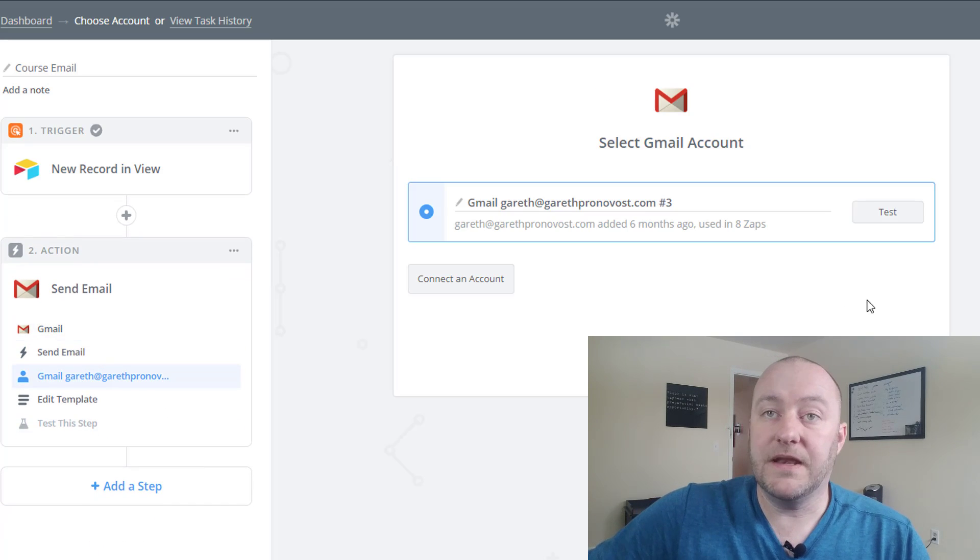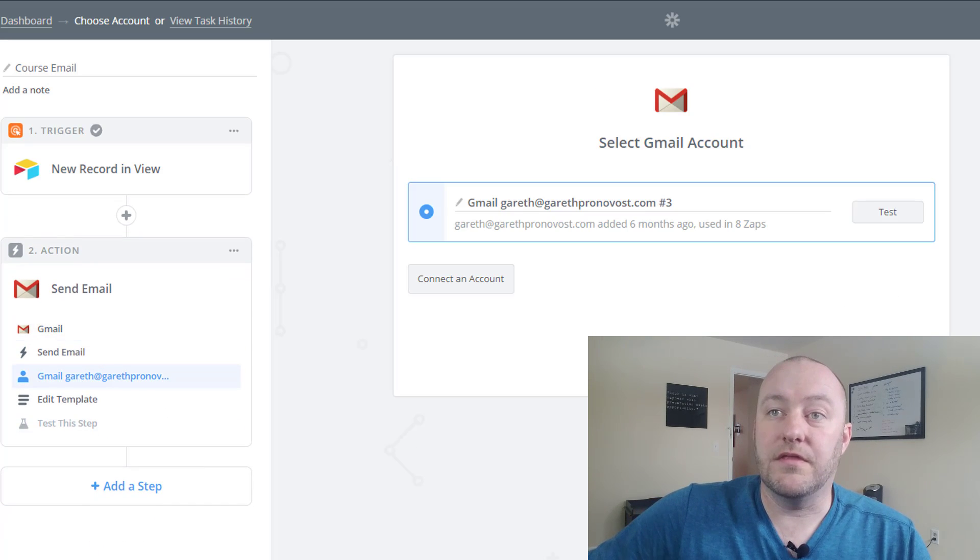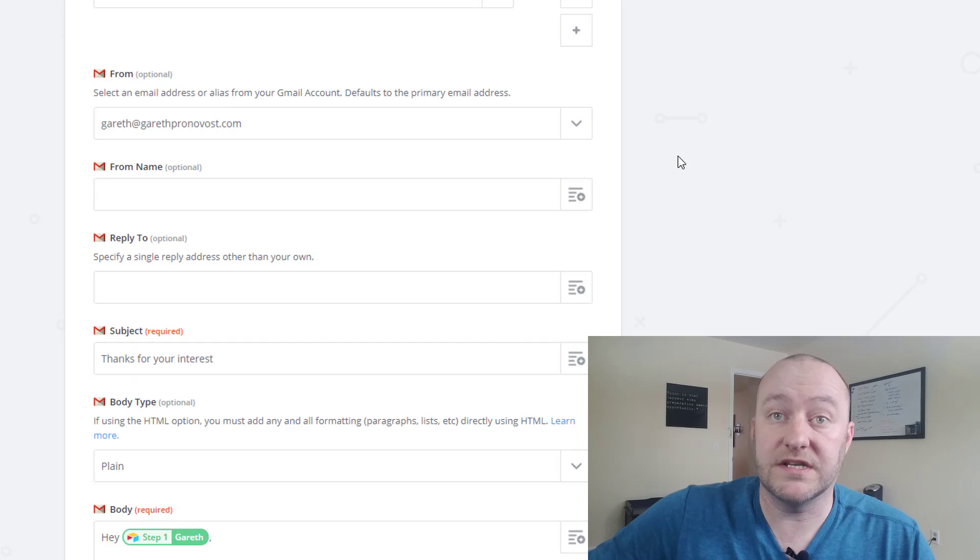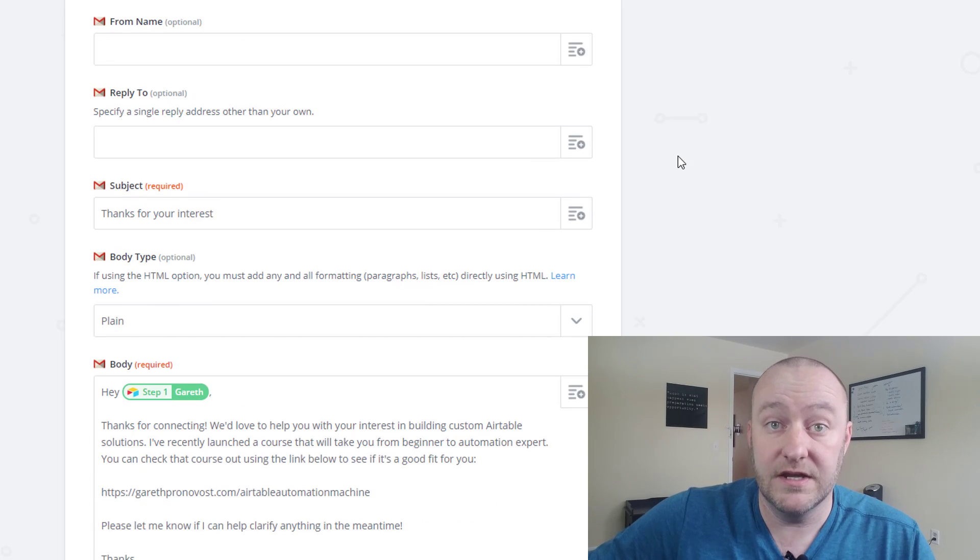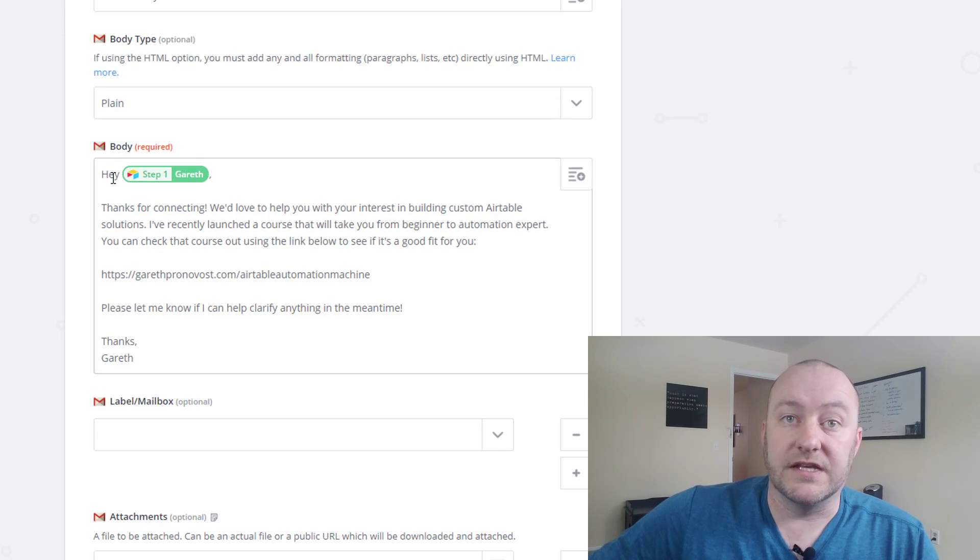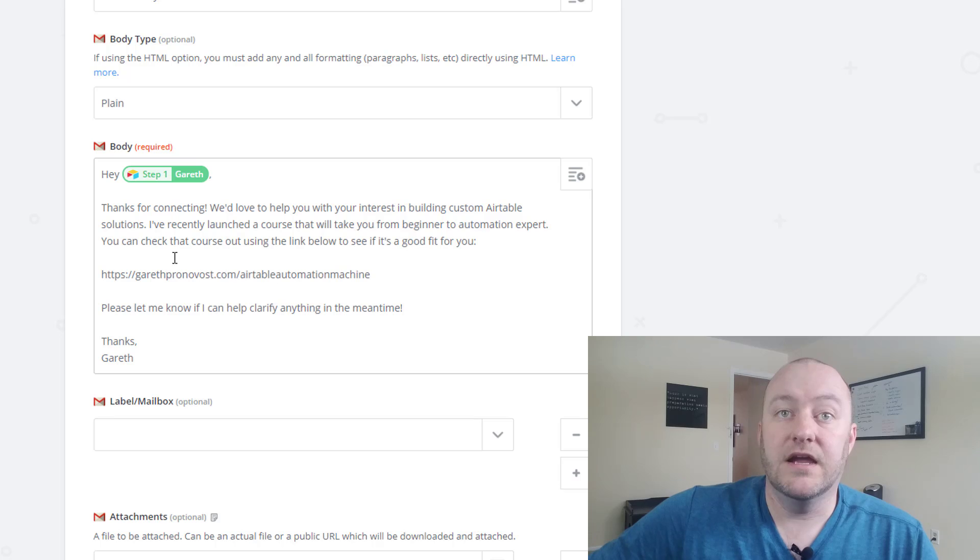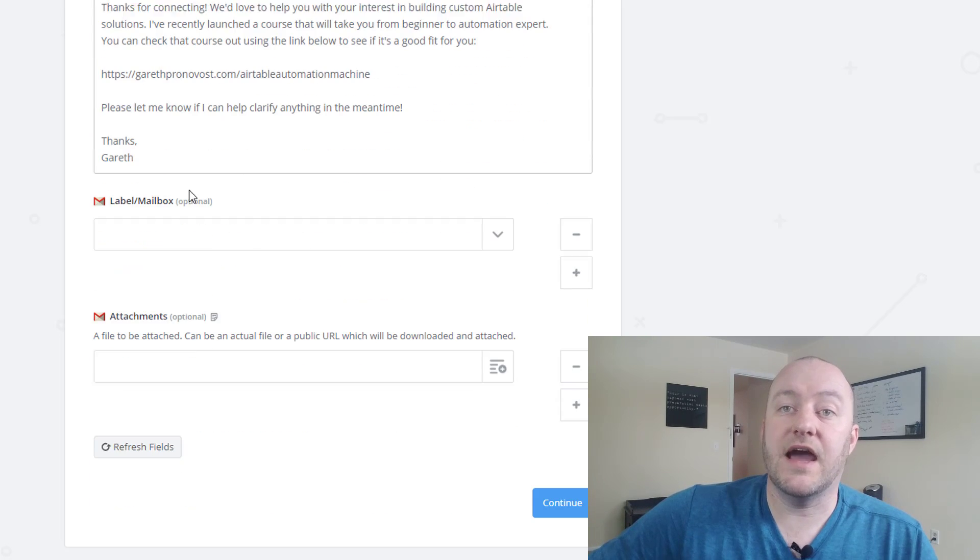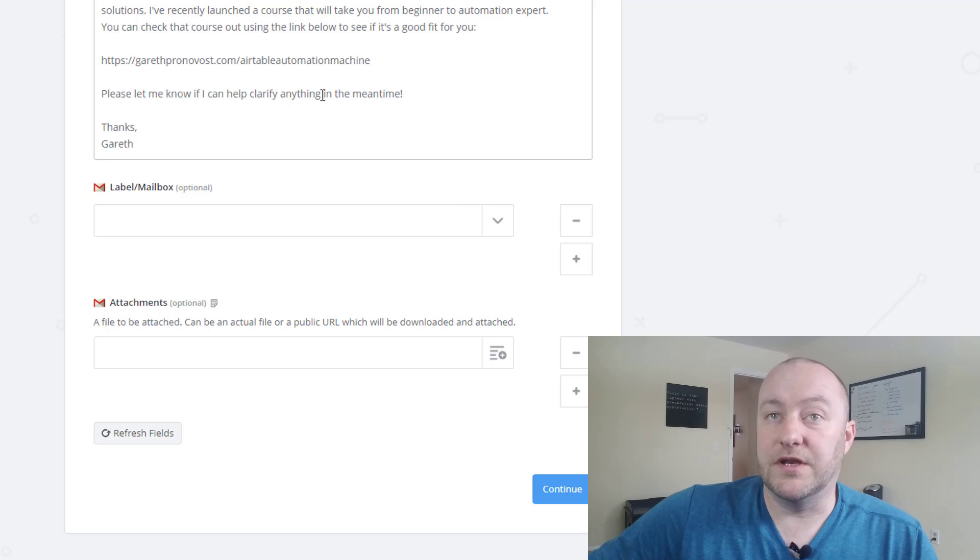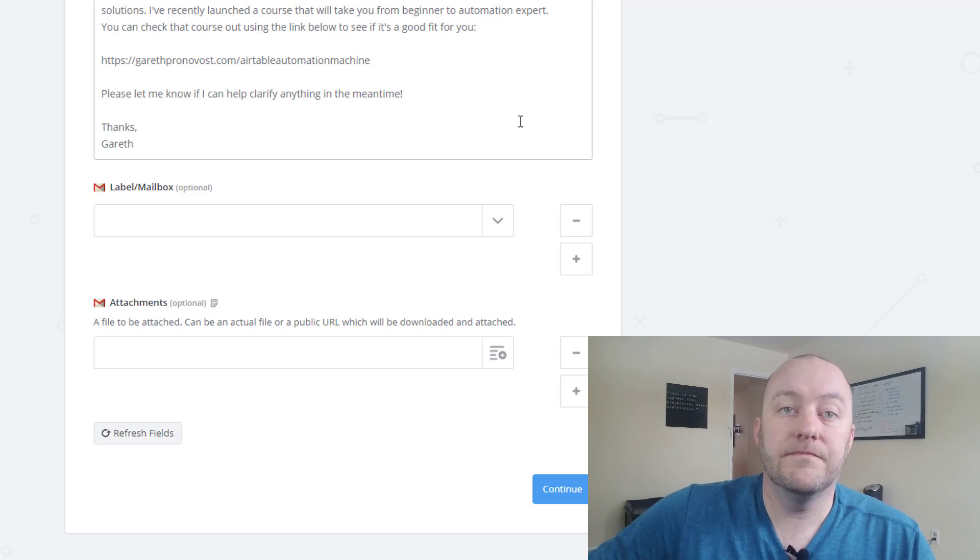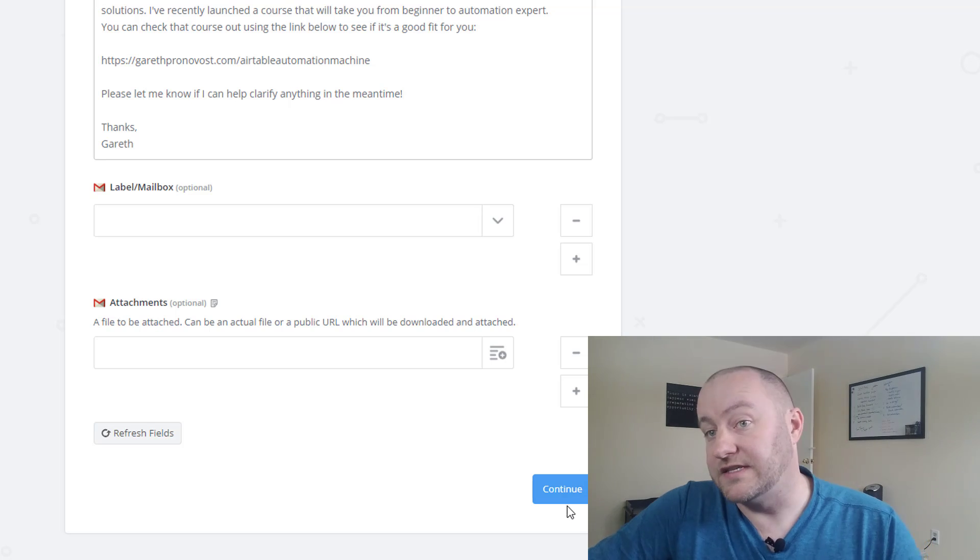And then we can set up an email that sends whatever information we want to send to those people who are ranked appropriately. So in this case we might say hey we think you'd be a great fit for our course. Here's a link to our course. Check it out. Let me know if I can help in any other way. And that's it.